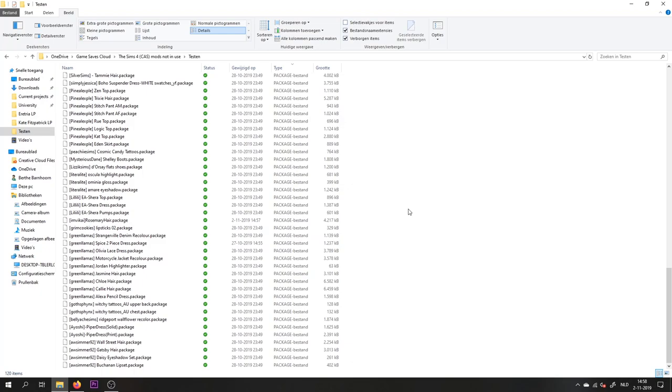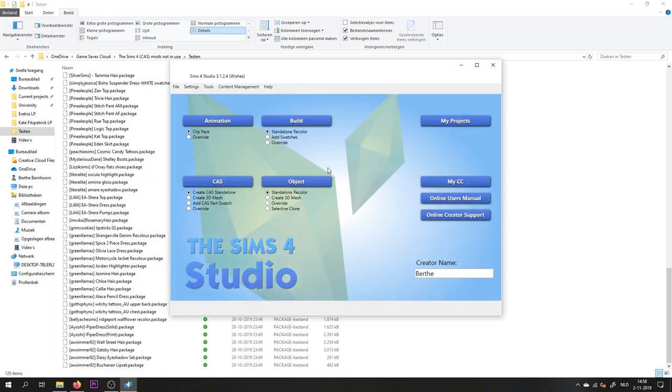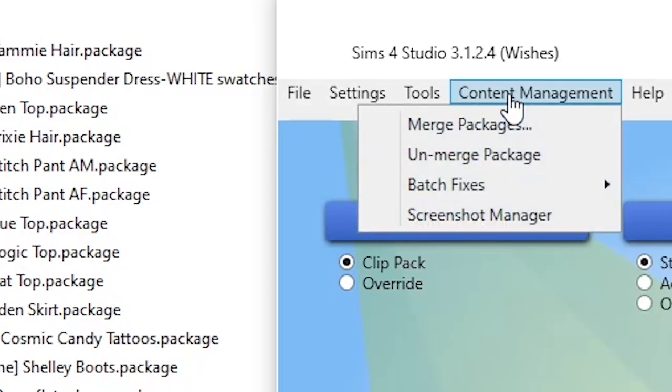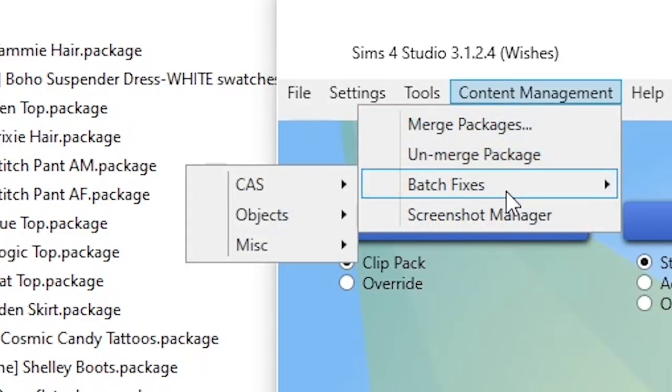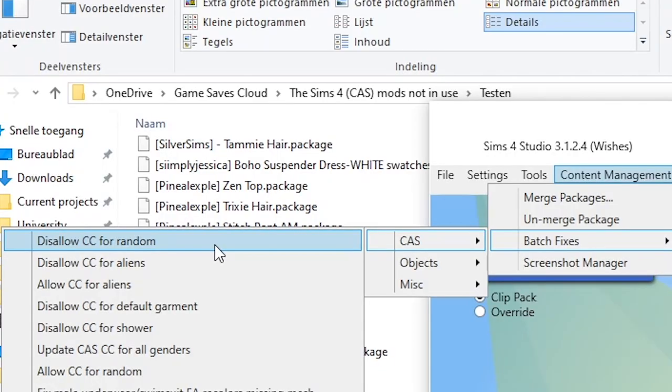So what you're going to do is you're going to open the Sims 4 Studio, and you want to go to Content Management, Batch Fixes, Create a Sim, and then Disallow CC for Random.